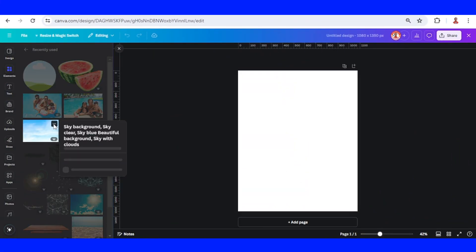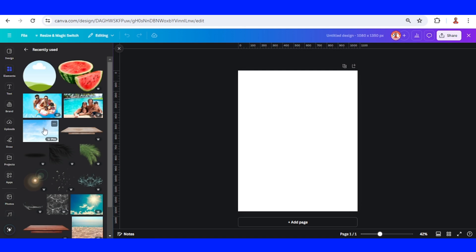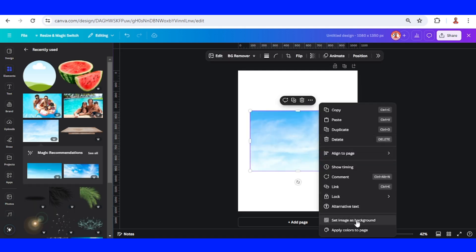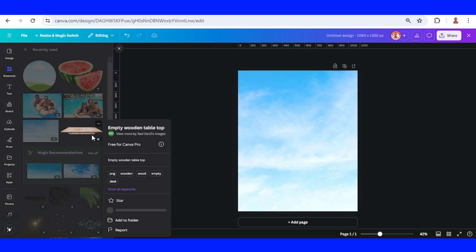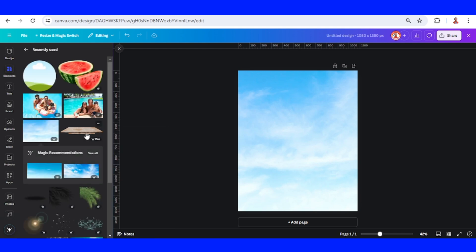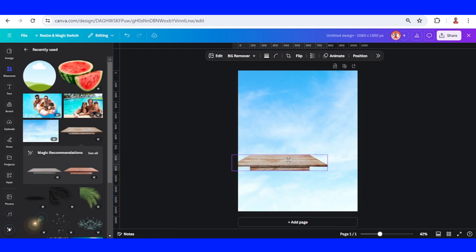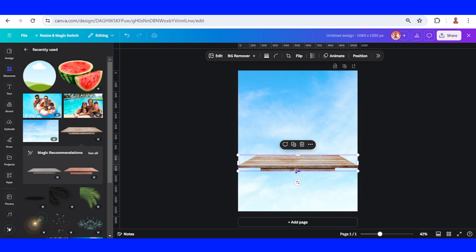I'll prepare a sky here, set it as background, and then I will add an empty wooden top table. I will place it here and increase the width.